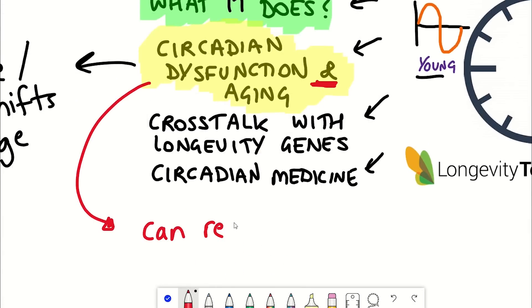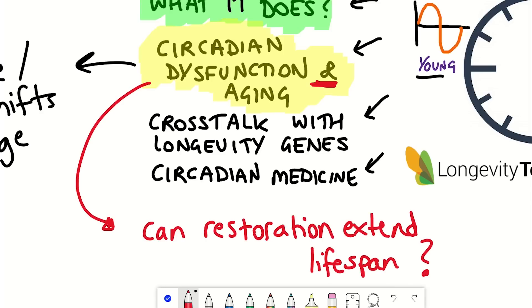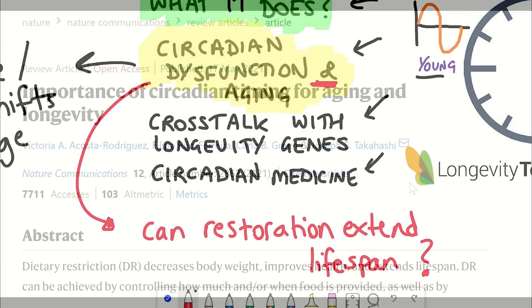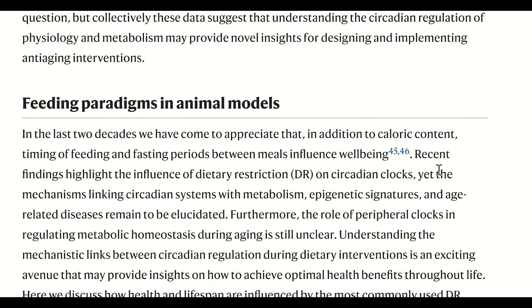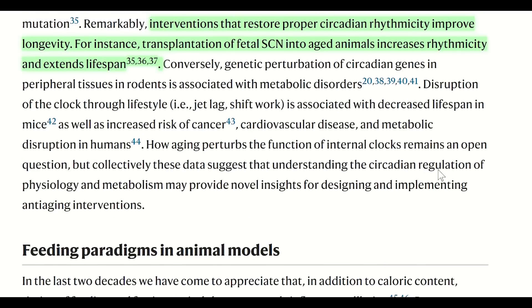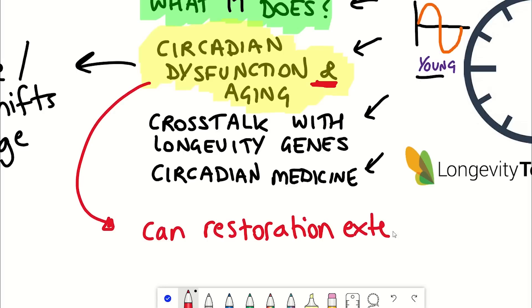These studies reinforce a clear connection between circadian dysfunction and aging, further supported by a study showing that restoration of circadian rhythm extended lifespan. For example, transplantation of fetal SCN tissue into aged animals increased their rhythmicity and extended their lifespan, supporting that interventions that restore proper circadian rhythmicity could have anti-aging potential.